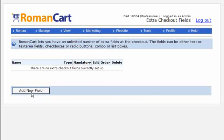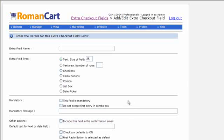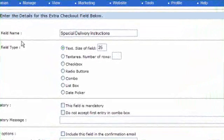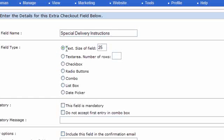If I click on add new field, we can add a new extra checkout field and there's various different types of extra checkout fields you can add. First, let's just put the name in. For this, let's do special delivery instructions. And there's various different types of fields you can select there: text, text area, checkbox, radio buttons, combo, list box and date picker.